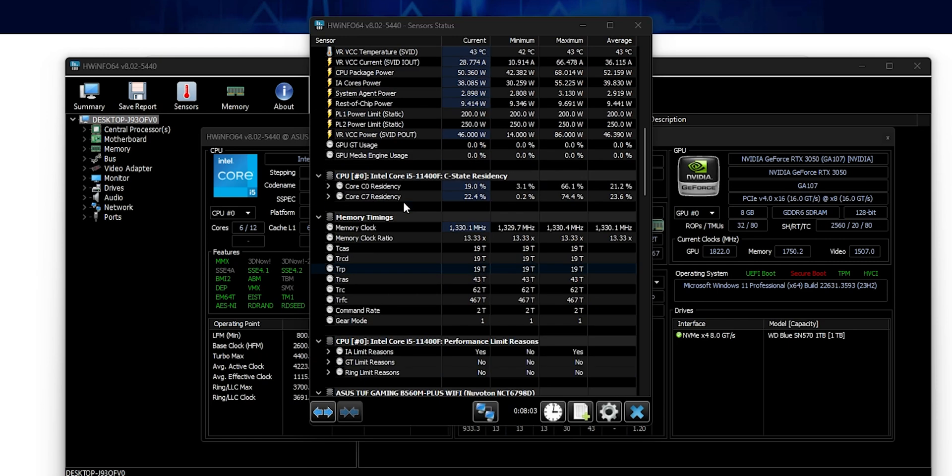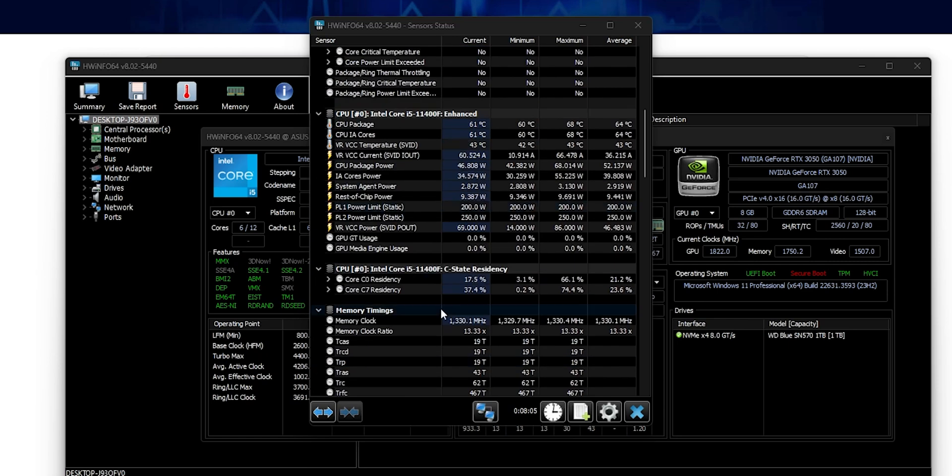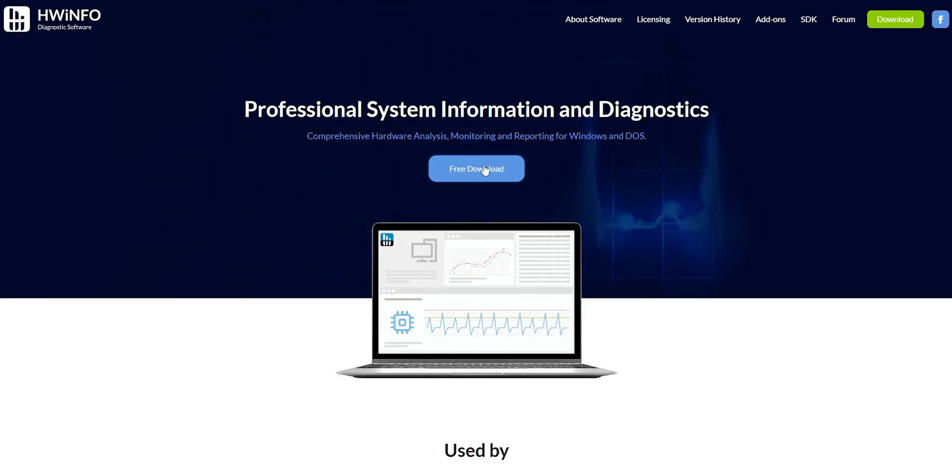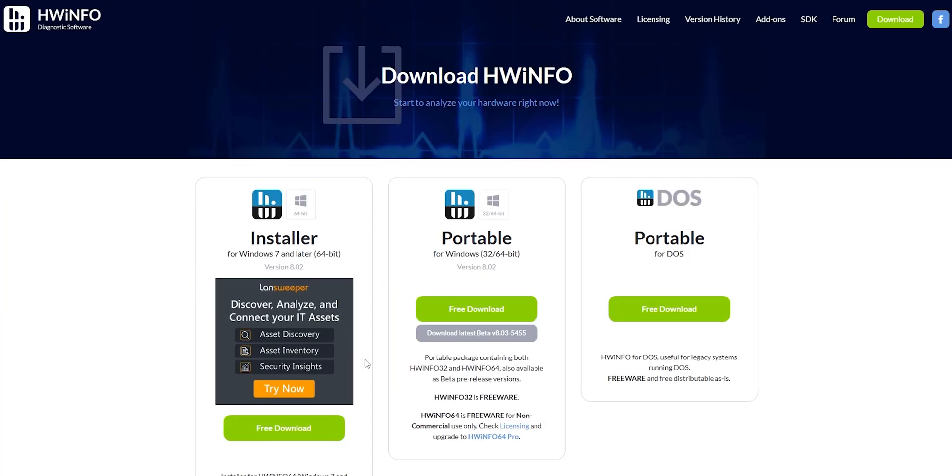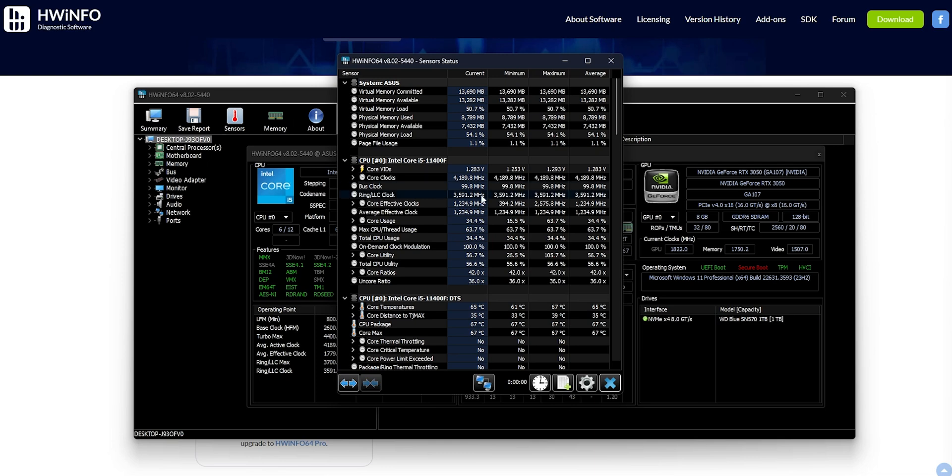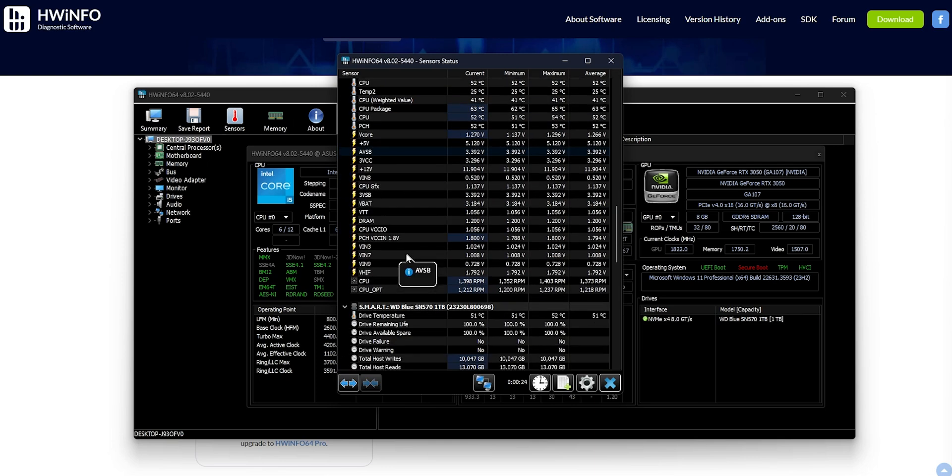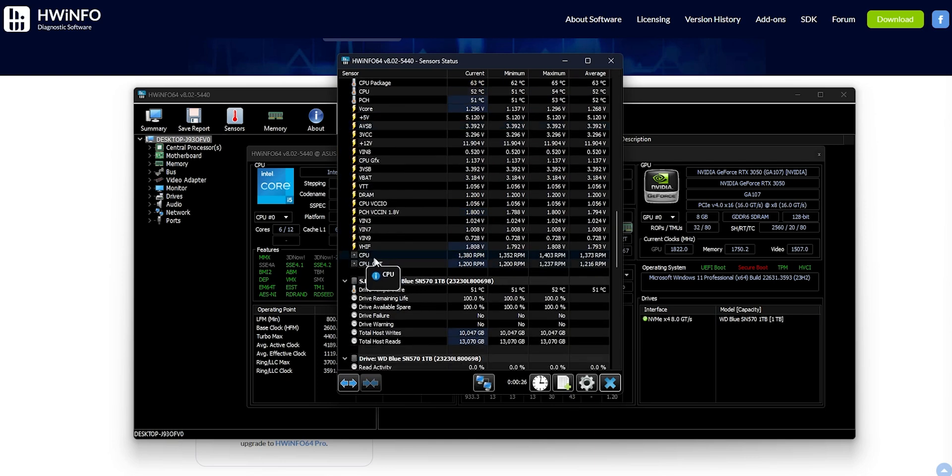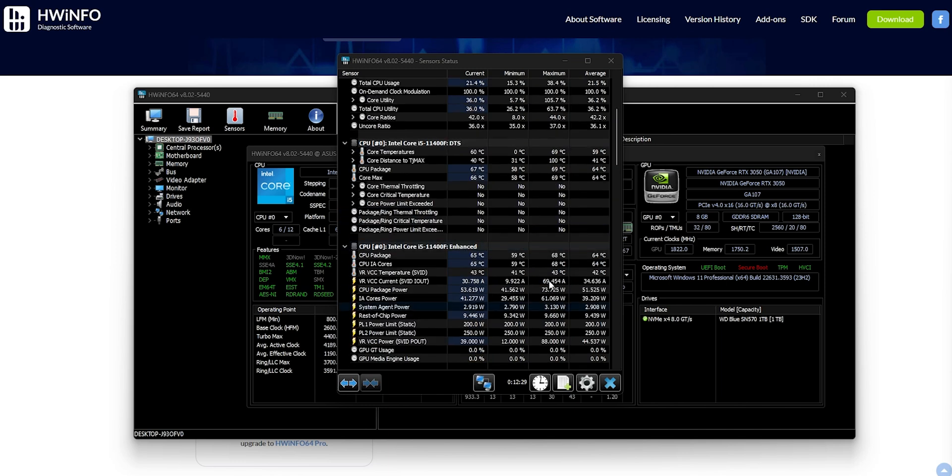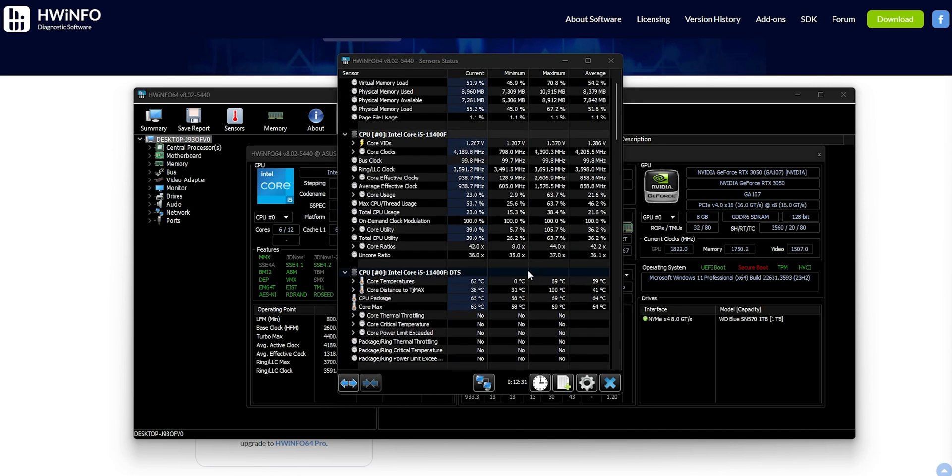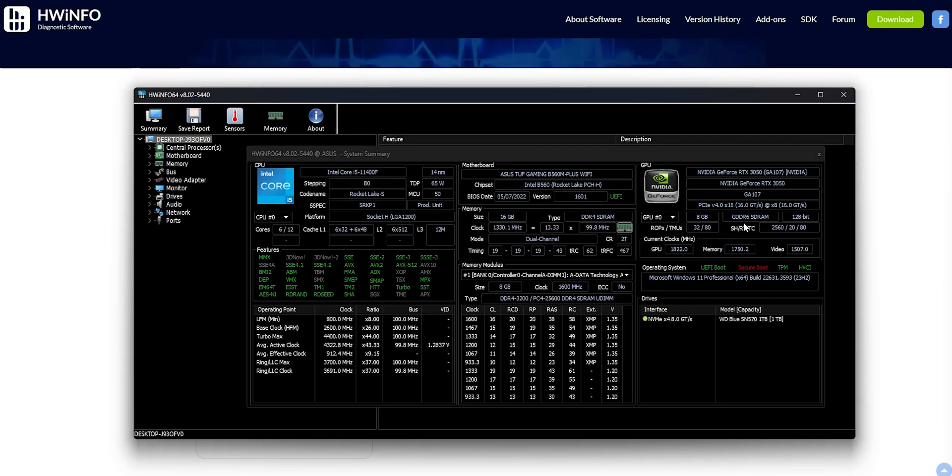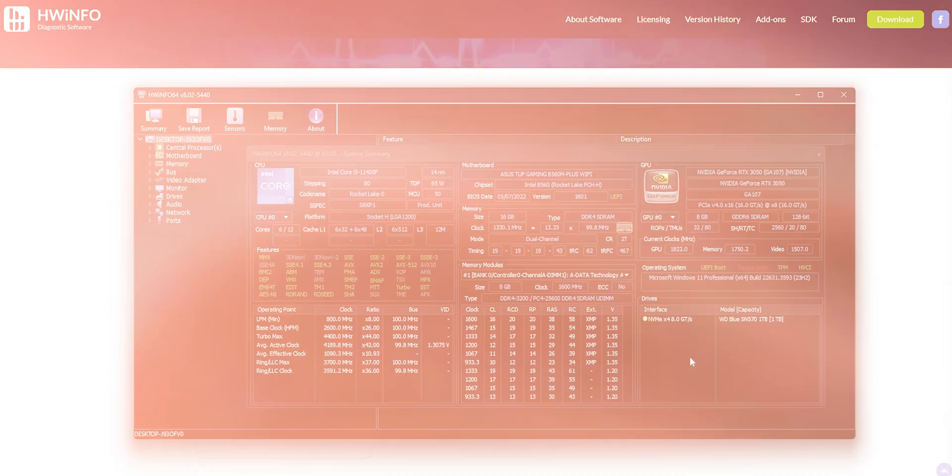HWiNFO is one of my favorite tools for identifying the root of any PC problem and fixing it more efficiently. To use it, simply download, install, and choose sensors only when starting up. This will give you a detailed list of all your system specs, from RAM to fan speed and everything in between. With HWiNFO, you can easily monitor your CPU core clocks, voltage usage, and more. It's a valuable resource for offloading technical information to someone more knowledgeable or tuning your system.